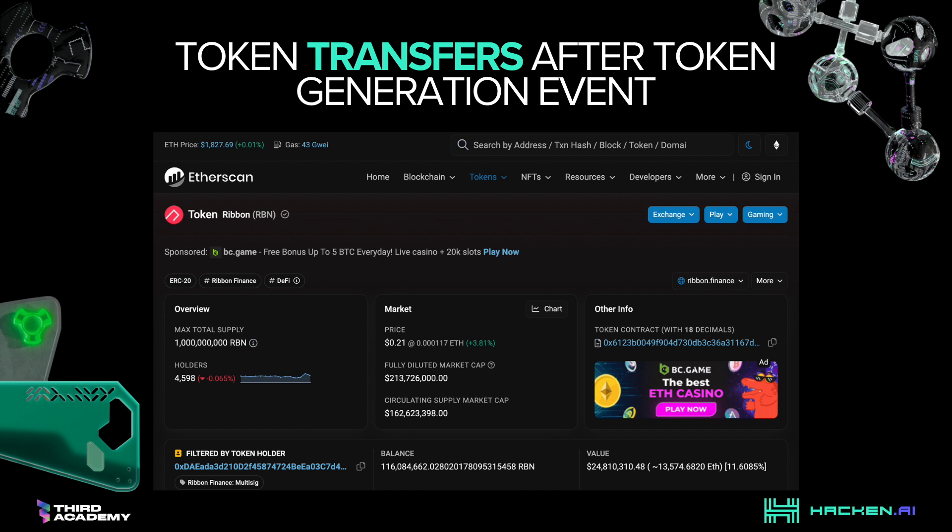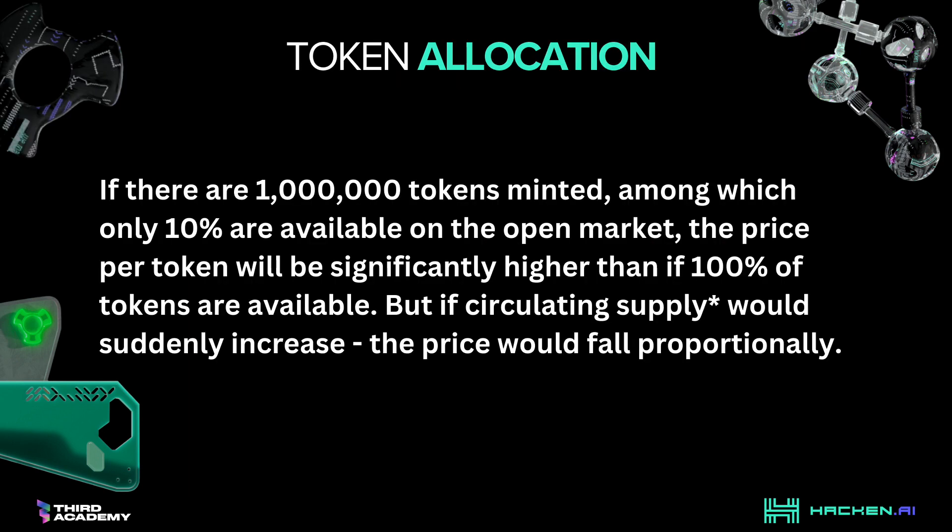30 million tokens went to the airdrop contract, 450 million to the community treasury, and so on. Introduction to token allocation. We got a little bit familiar with the token allocation process in previous parts, but why do we care so much about it?